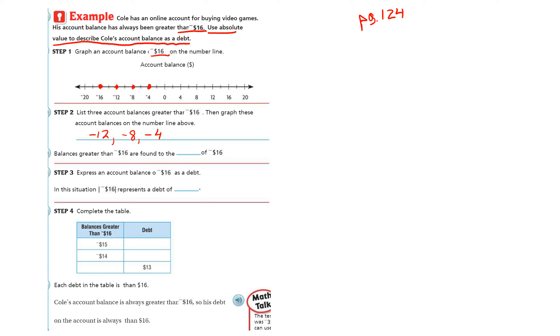Balances greater than negative 16 are found to the, which direction? To the right. Right is going to be bigger or larger or more valuable.